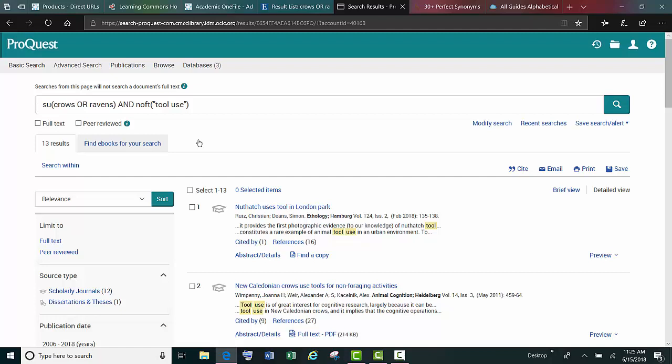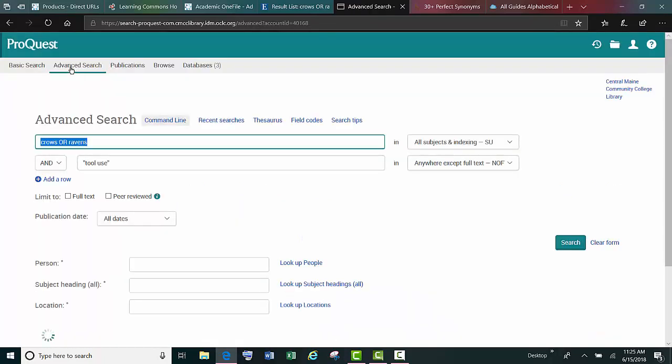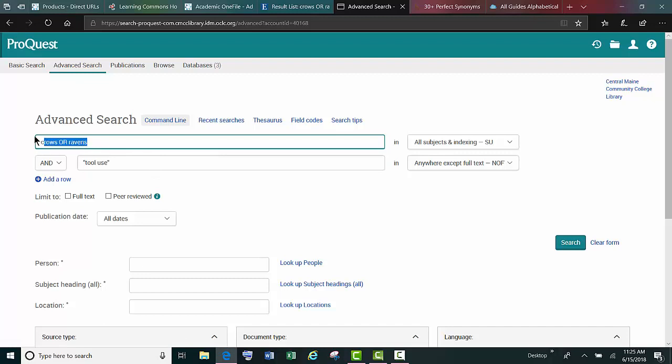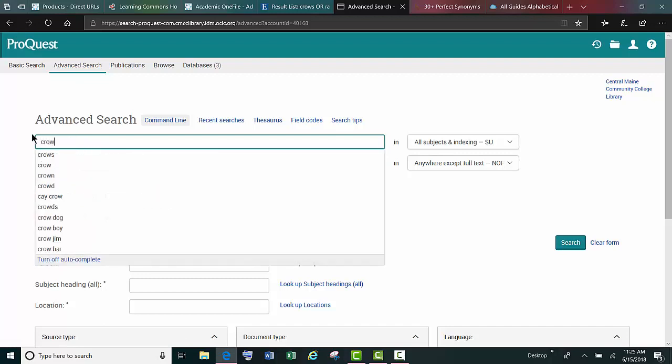Another tip is to search specific fields instead of every field. So if you go to the advanced search screen in either ProQuest or EBSCOhost, and we are looking for crows.